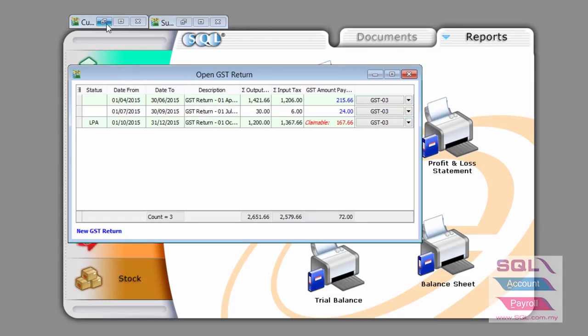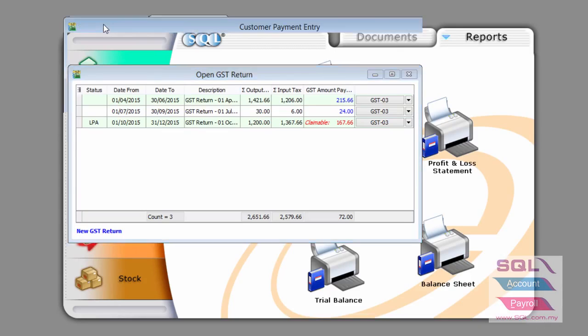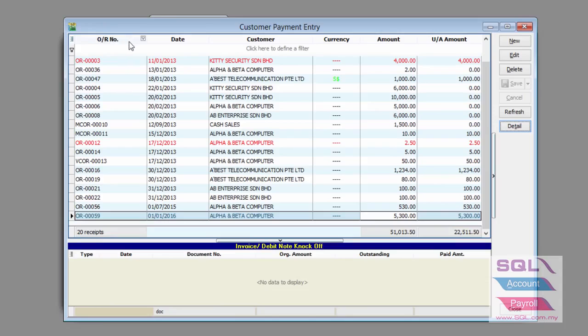As mentioned, these customers are actually not bad debtors. It's merely that their payment has been delayed to more than 6 months. In this case, we already claim for relief and payable for relief.